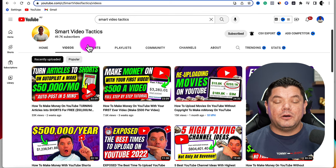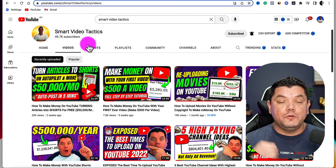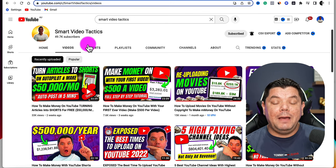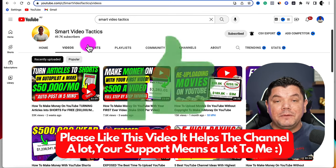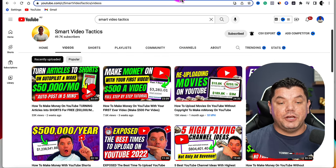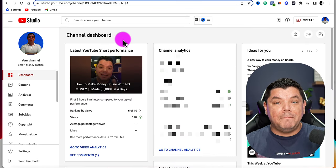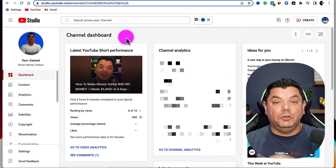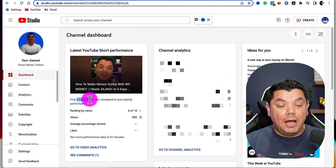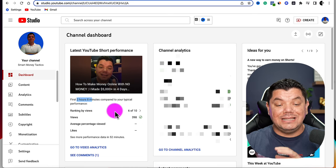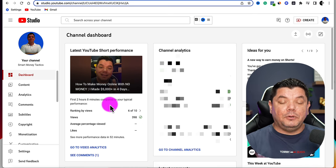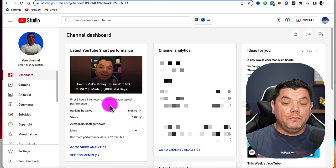I'd love to hear from you — let me know down in the comments, are you currently making YouTube Shorts? What success are you having and what challenges do you have? I'd love to hear from you because I'd be more than happy to help you out. And if you get value out of this video, all I ask is that you smash that like button in appreciation. On my channel, Smart Money Tactics, I've been uploading a lot of YouTube Shorts and testing out the strategy. I just uploaded one a couple of hours ago and it's currently sitting in sixth position at 398 views.